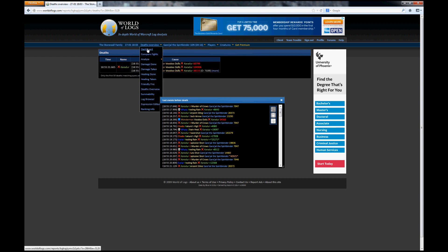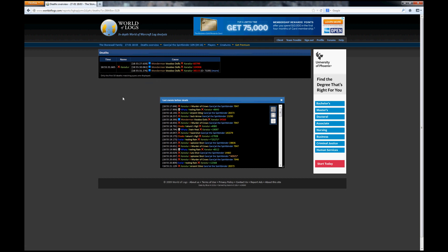And that's about all you really need to know about World of Logs to get you started. There's lots of different things that you can take a look at, and lots of information that you can follow through on. But for the most part, being able to drill down to your own DPS or your own healing statistics will be able to get you a vast majority of the information that you need.